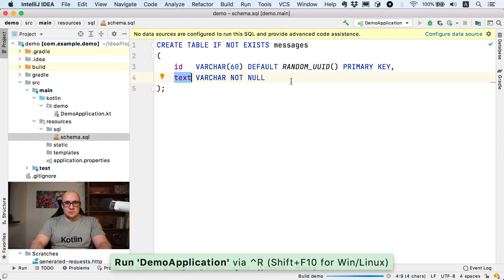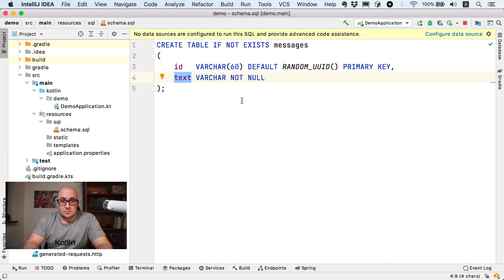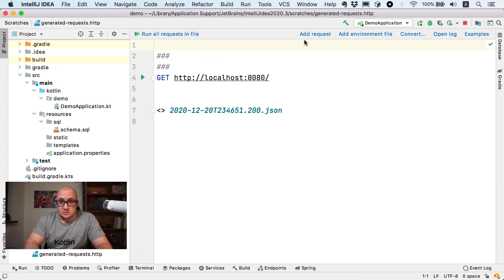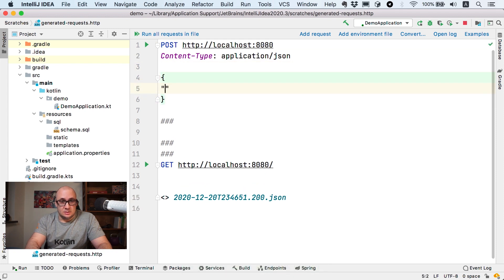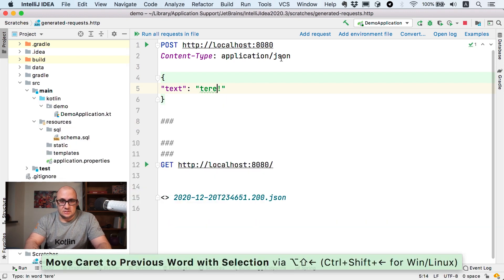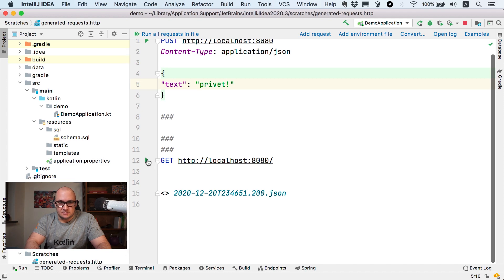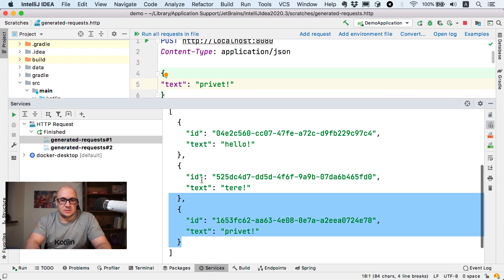Now we can relaunch our application. The application has started and the database is currently empty, so let's add a few messages. We can do that by executing POST requests — let's create the POST requests here, specify the correct URL and message content: 'Hello'. Let's execute the POST request once, then another time, and one more time. Done. We can now verify how many messages we have in the database by executing the GET request. Here they are — we have three messages in JSON format. It seems to be working.